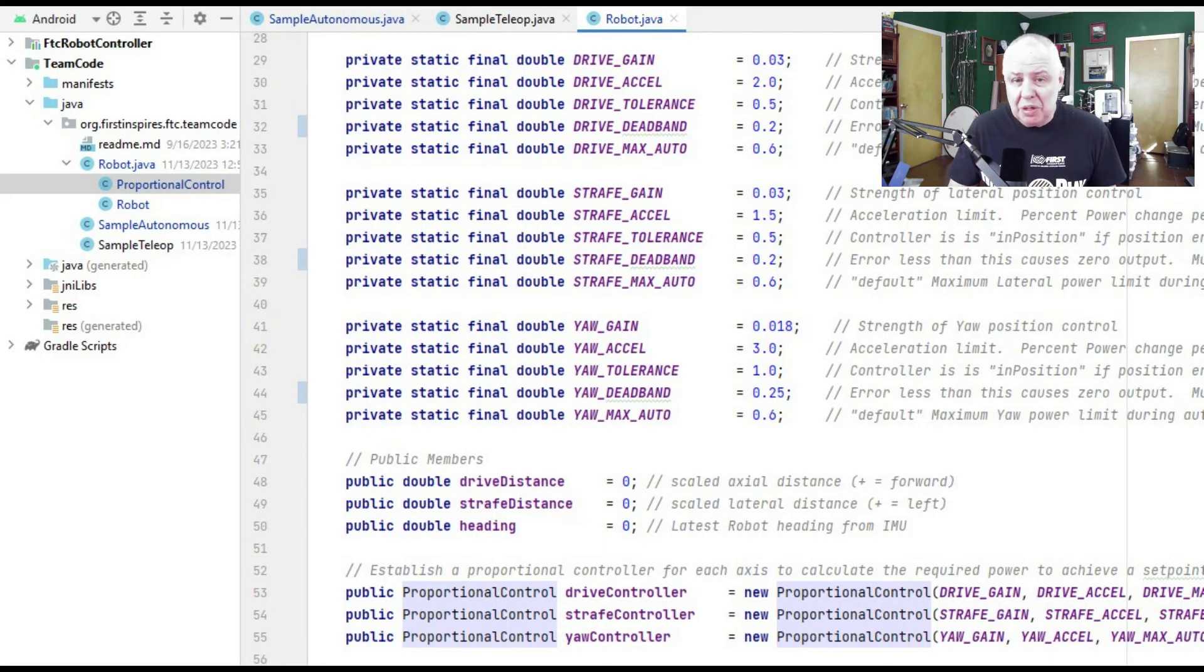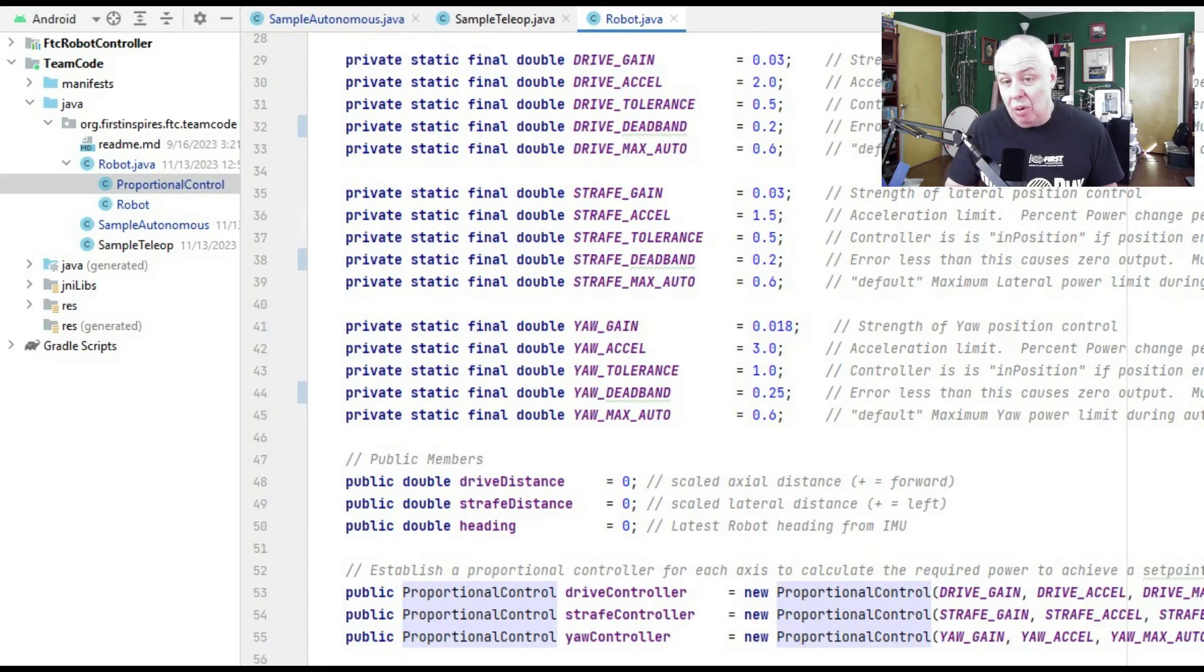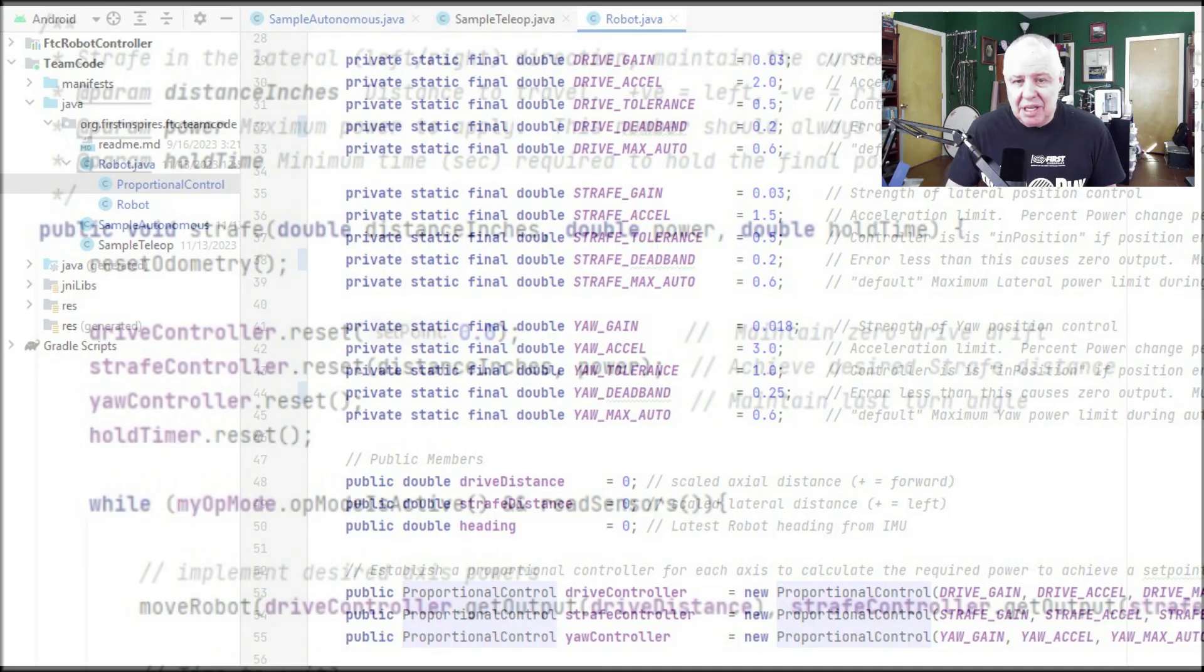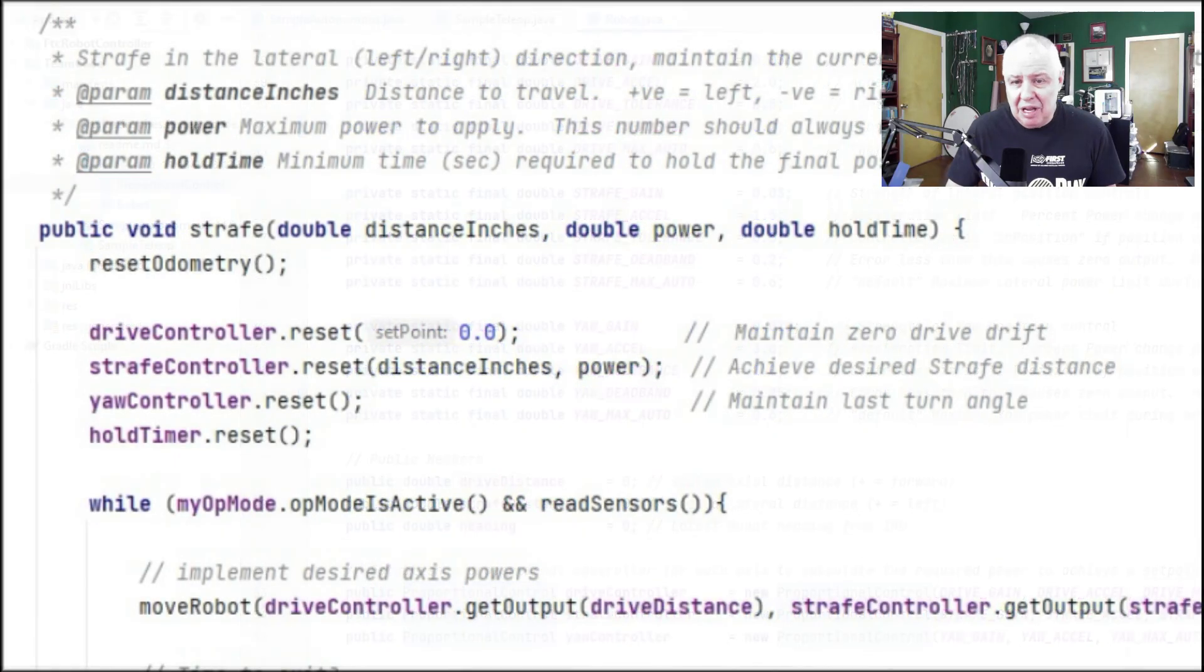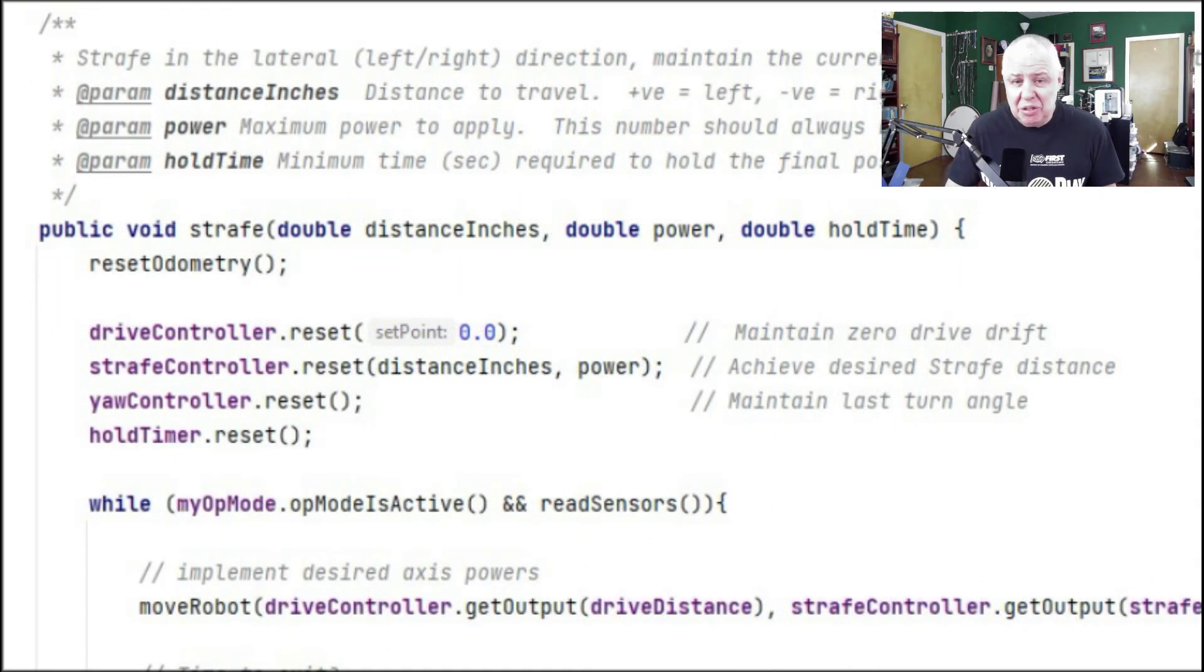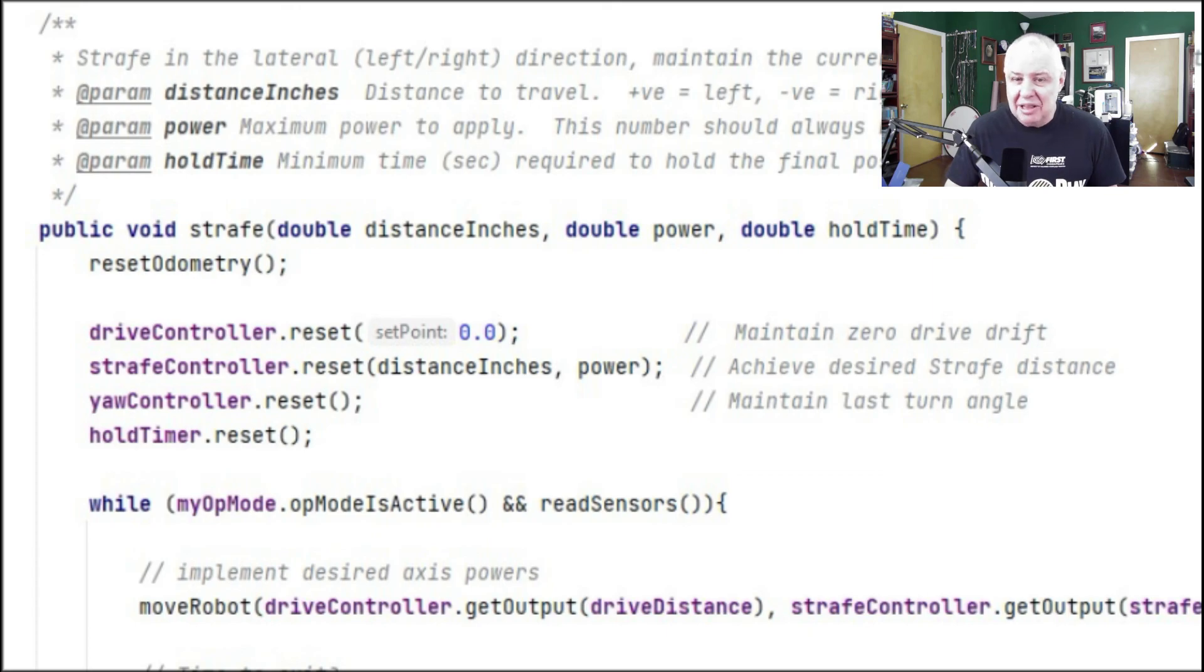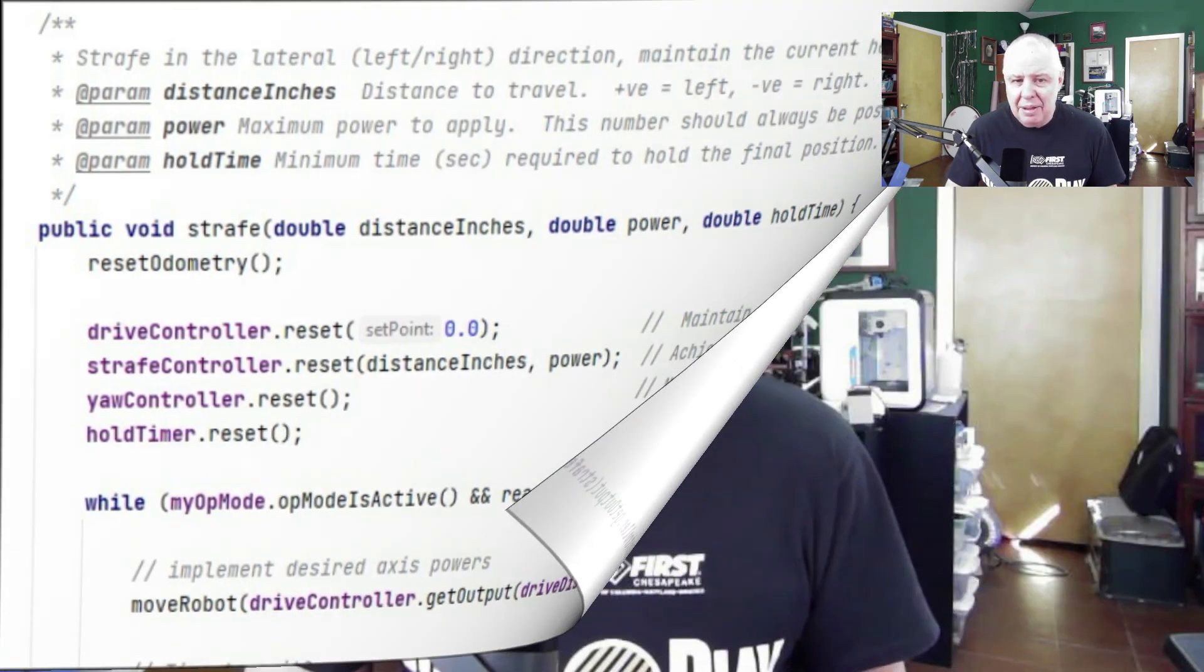The two odometry pods are used to measure axial and lateral, X and Y, distances travelled, and since these will be pure motions, each drive or strafe command can begin by clearing any accumulated movement and just use the corresponding control loops to maintain the desired motion. For example, when strafing, the lateral motion is used to determine the distance travelled, while the axial motion is used to measure and correct the deviation from a perfect line.